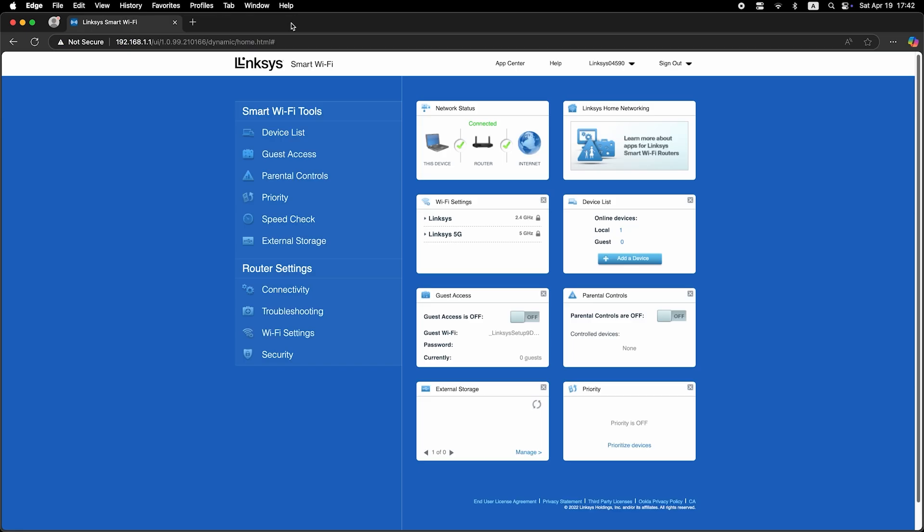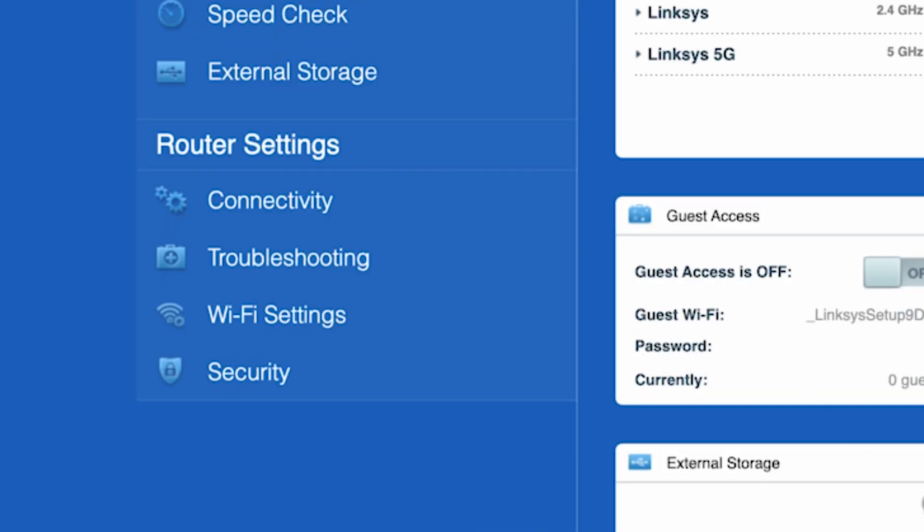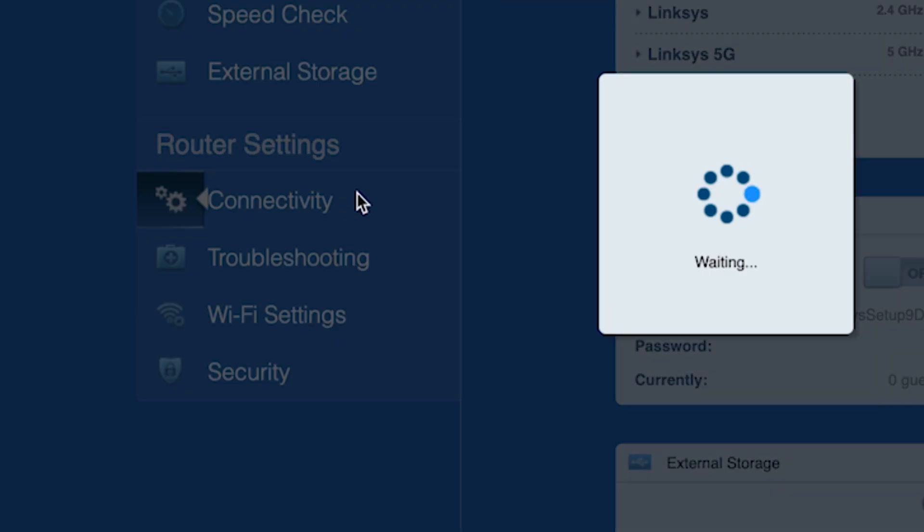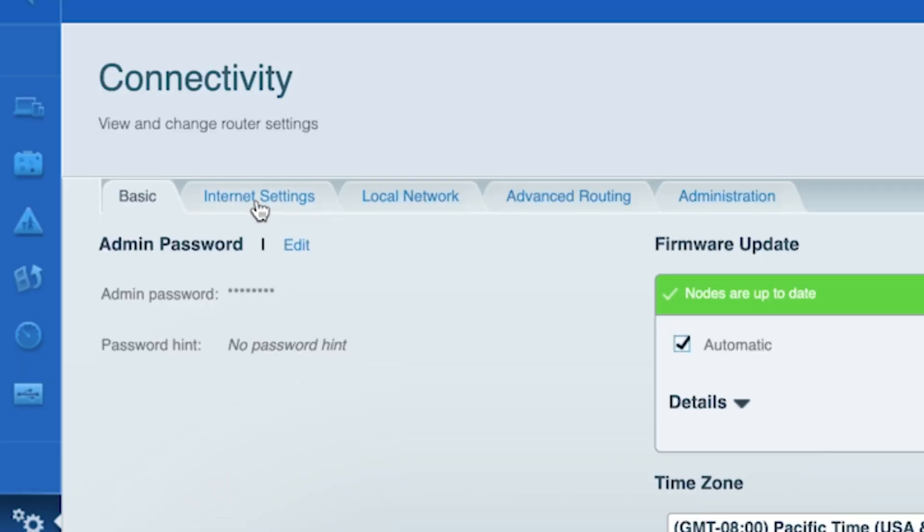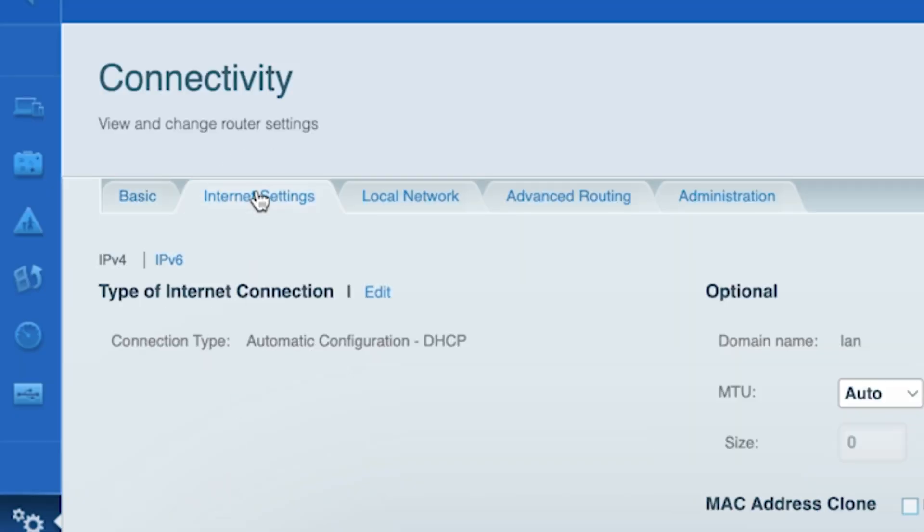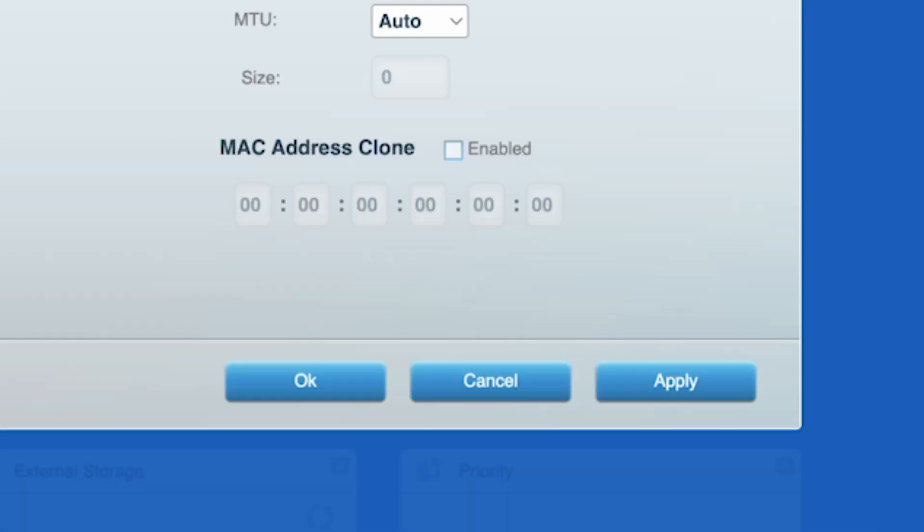To do this, go to the connectivity tab. Then to the internet settings tab. Check the box next to MAC address clone. Click the apply button.